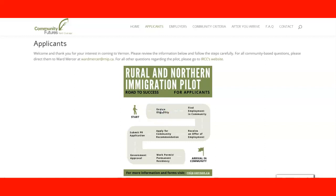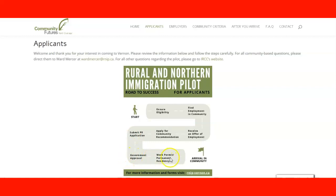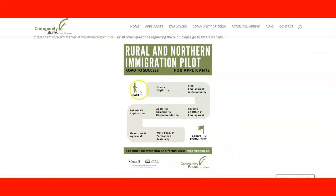You also ensure you meet the community requirements. You find employment in the community, receive an offer of employment, and with that offer you apply for the community recommendation. If you get the recommendation, you submit your PR application through IRCC to get government approval. With that approval you apply for a work permit and permanent residency, and then you arrive in the community — that is the road to success in this pilot program.